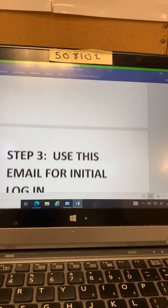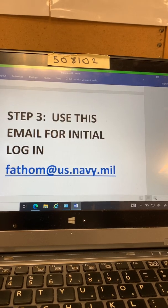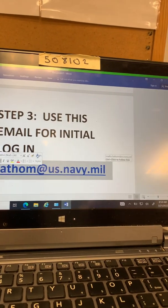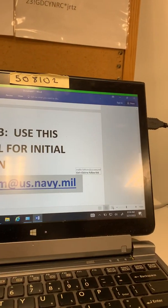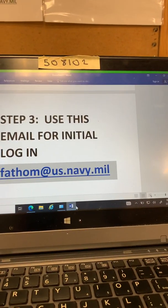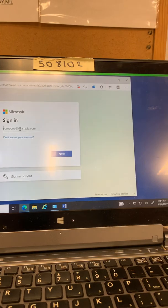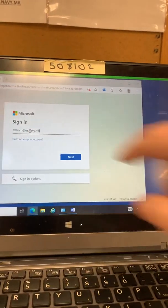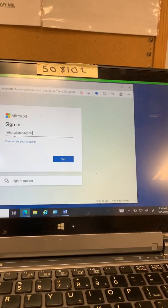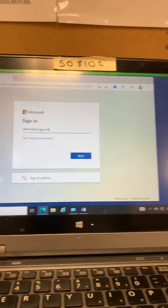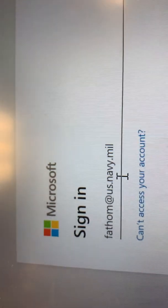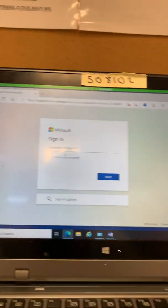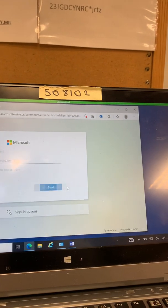Step three you're going to type this one time login for your email. Now first time you log on any machine through FlankSpeed you have to do this. I'm pasting in there. It's going to be fathom f-a-t-h-o-m at u-s dot navy dot mil. Okay again that's fathom at u-s dot navy dot mil. Hit next.